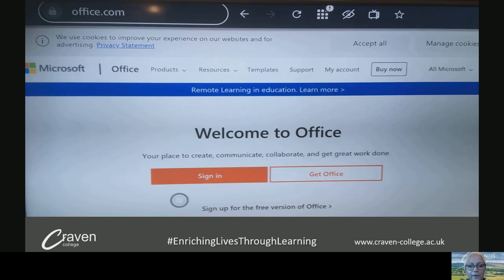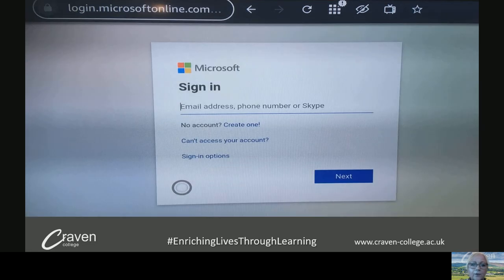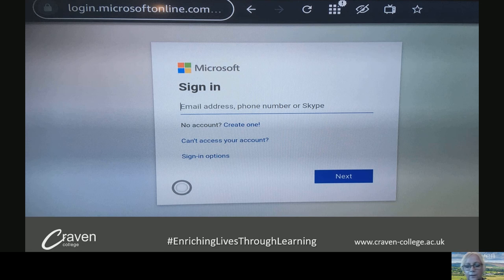Welcome to Office — this is the first time I've done this through my TV, so I just selected sign in. Just as before, you put your normal full student or staff college email address, and I won't go through the other details because it's just the same as what we've just been through. And you should get your access to Teams that way.